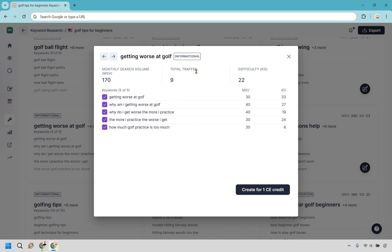The monthly search volume is 170, total traffic is 9, and the difficulty is shown here. Keep in mind these are ballparks regardless of which SEO software you use — I've seen them be way off in both directions. Don't overthink the numbers; if you feel it's a good keyword choice, just go with it. I'll click 'Create for one content editor credit.'